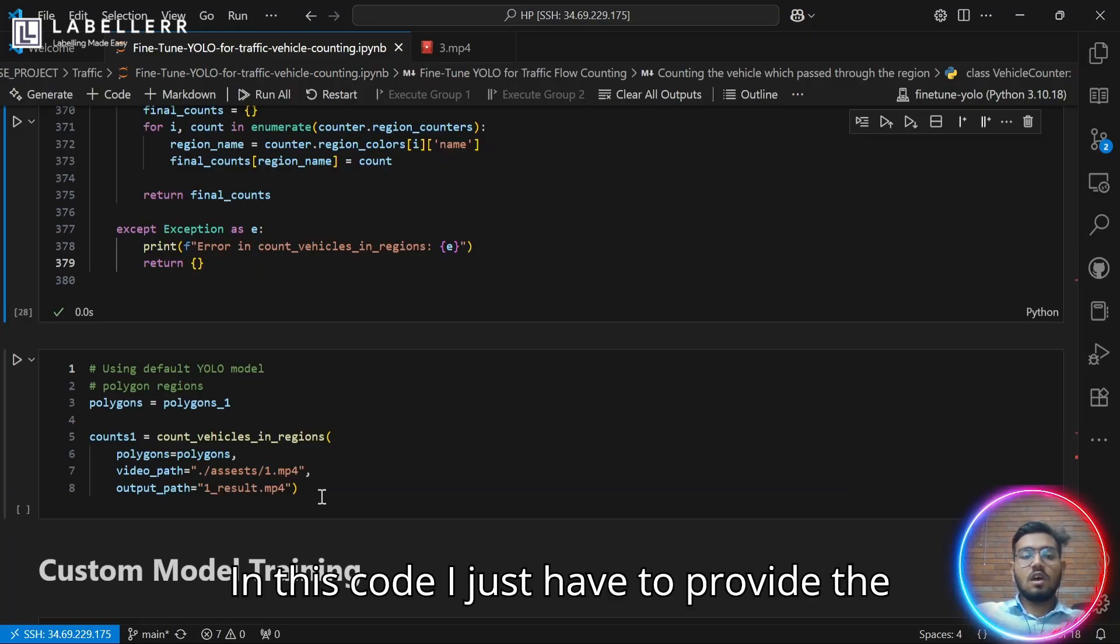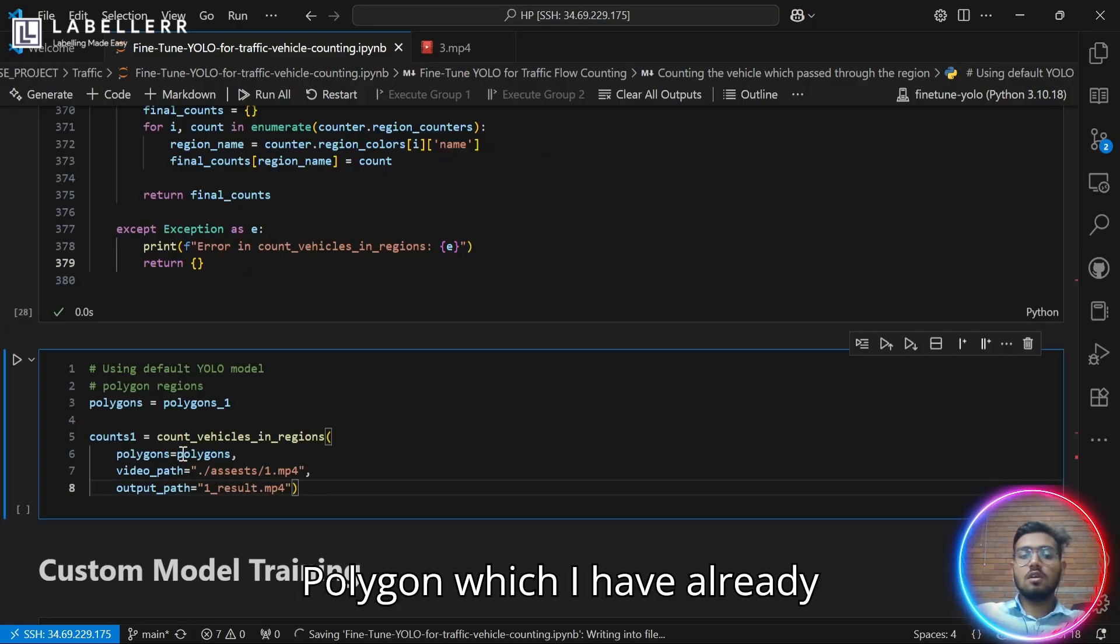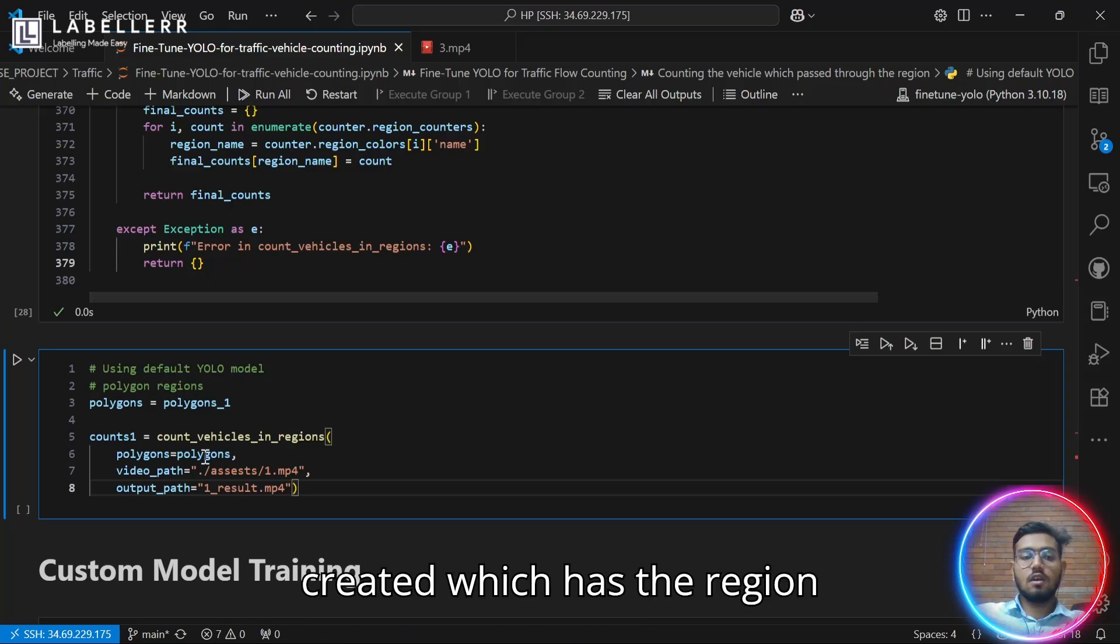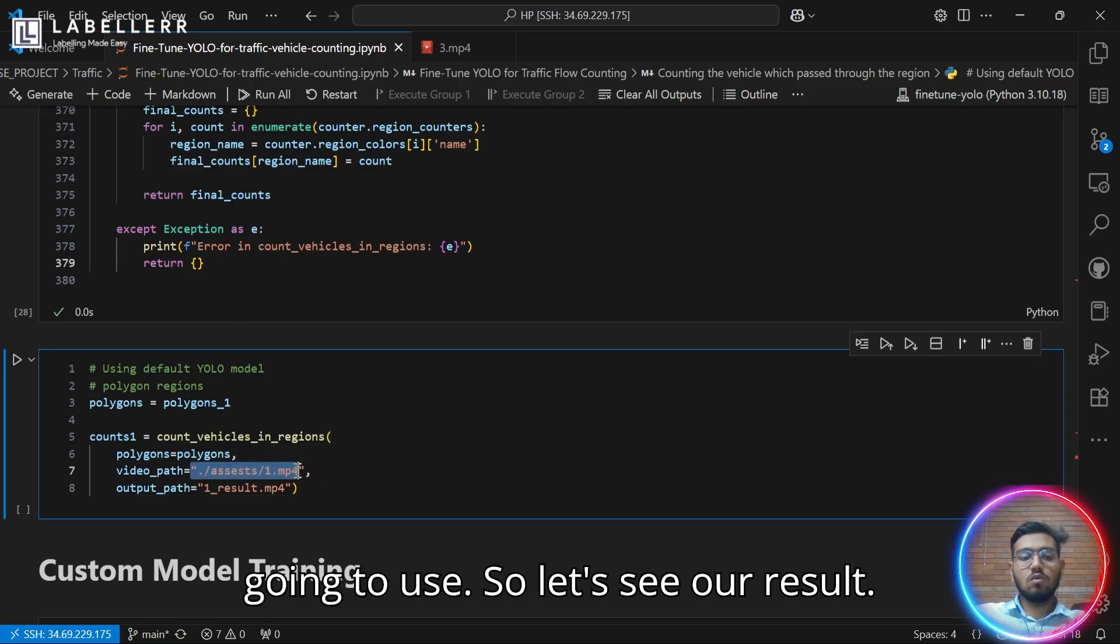In this code, I just have to provide the polygon, which I have already created, which has the region we have plotted, and the video path I am going to use. So let's see our result.